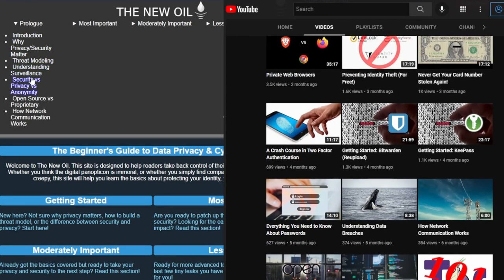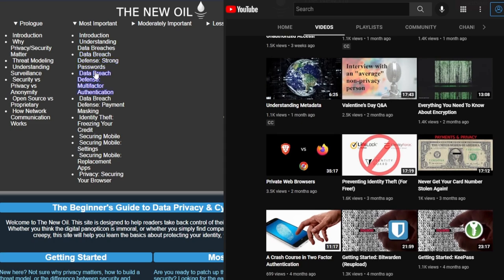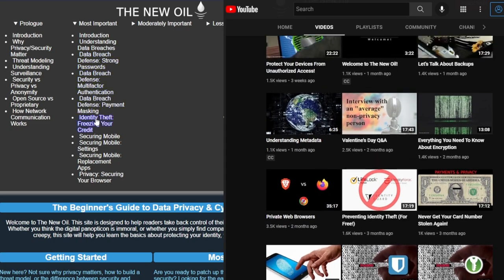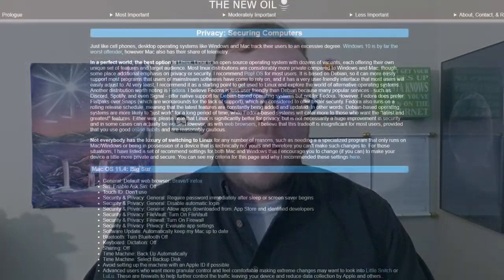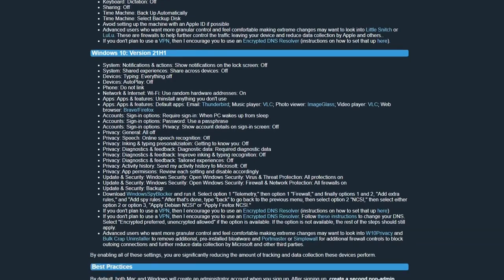Long-time fans of The New Oil may have noticed that I've been translating the website into video content. That's how I started the channel off because I have this weird hang-up where I feel weird just starting in the middle and going. So that's been a good starting point for me. The point is, if I kept that trend going, this video should have been a Mac and Windows hardening guide, but I didn't want to do that.